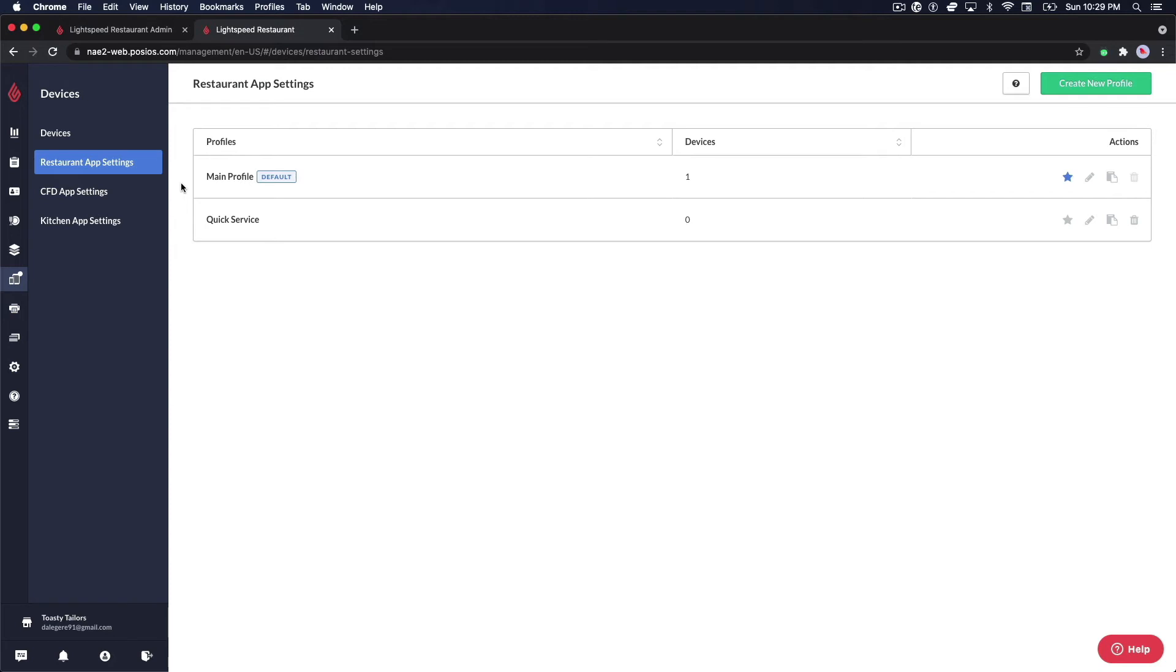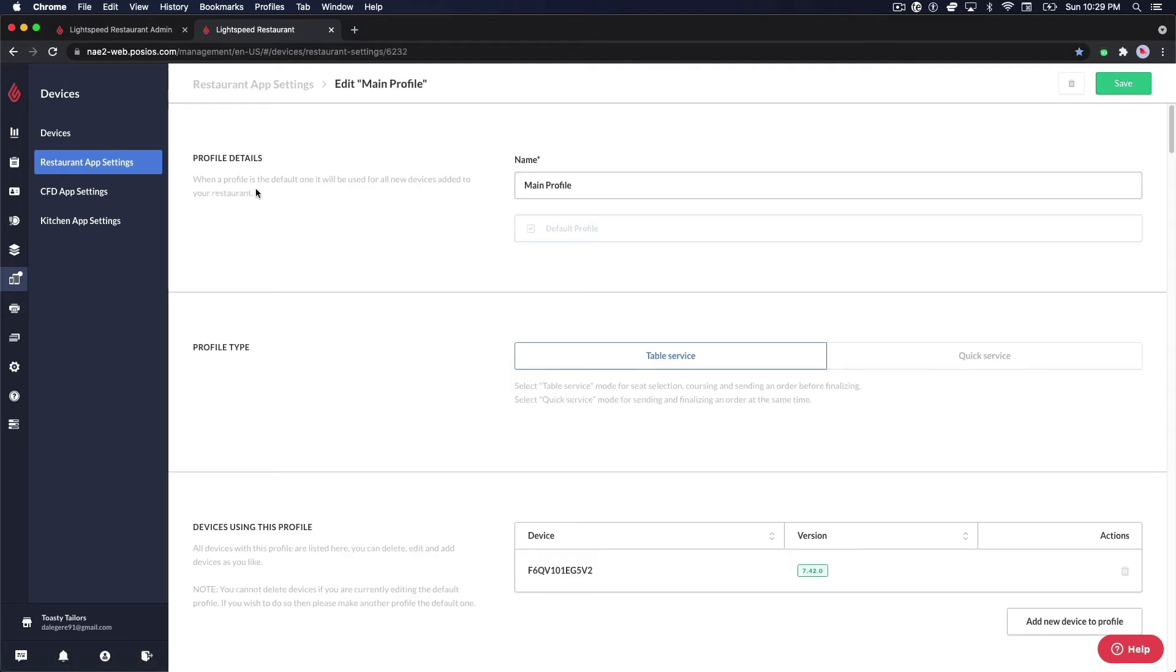I'm going to go ahead and open up my main profile and show you how I can make adjustments to this device profile.